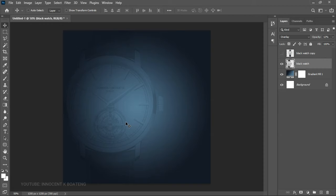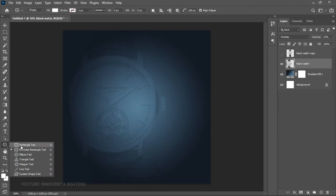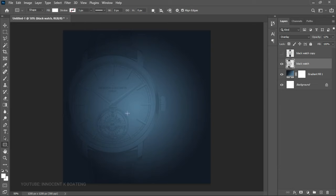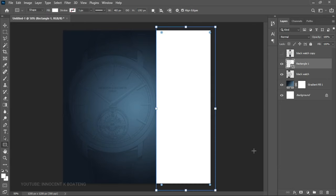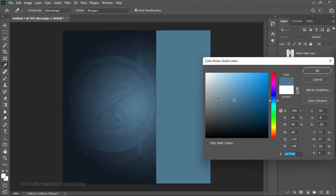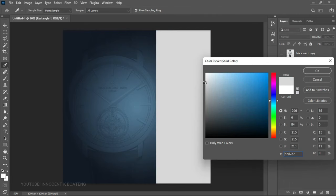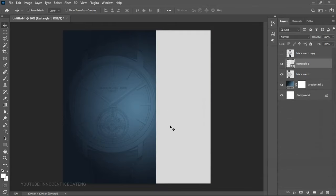Now head over to Shapes and choose the Rectangle Tool. Create a simple rectangle like this, then double-click on the layer thumbnail and give it a color. These colors are taken from the black watch that we'll be using.